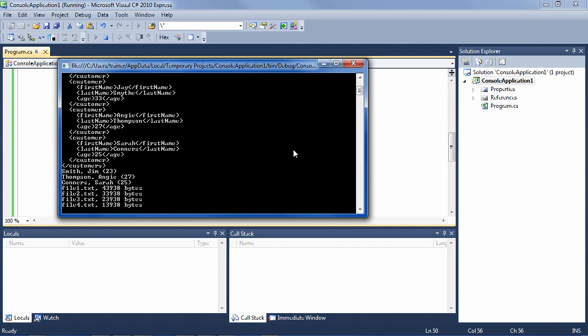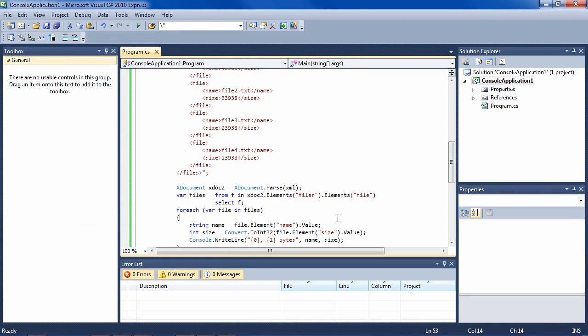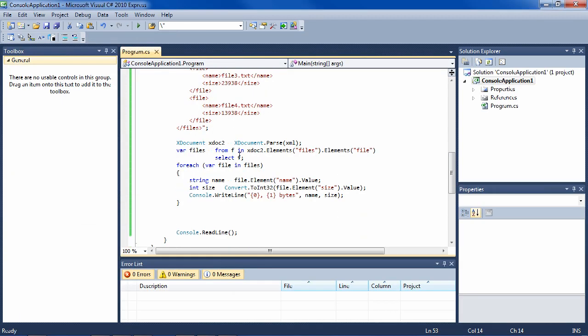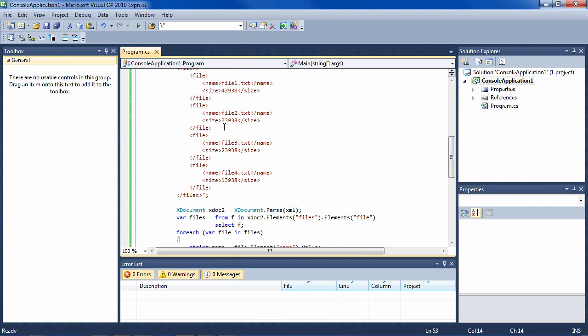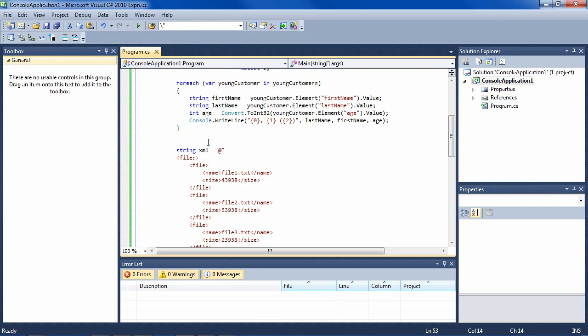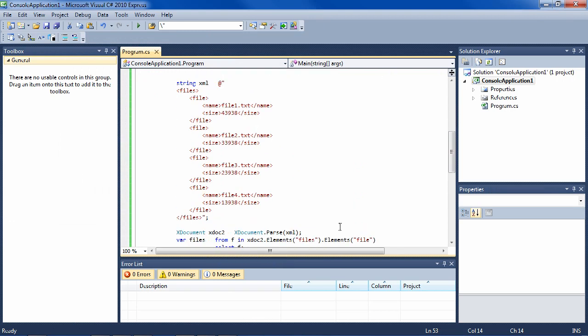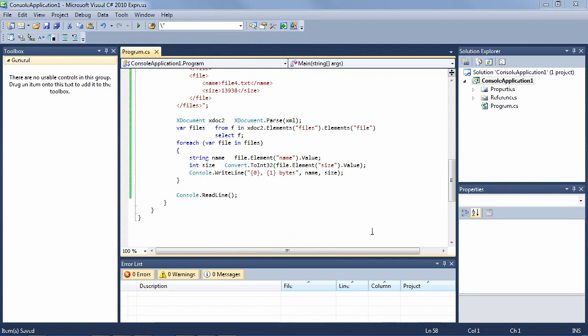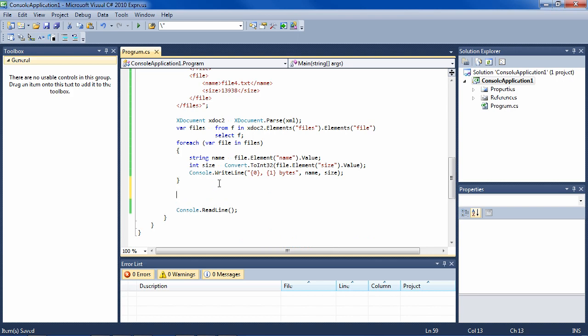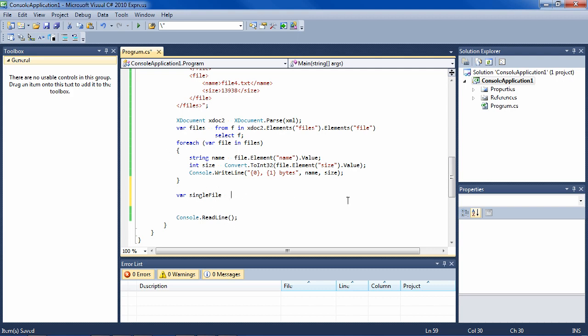So now I just want to show you one more thing, and that is how to get a single element out of this XML string. So the way you get one element out is you simply say var singleFile. So you notice the usefulness of var here—we can say var every time and vary what we get into the variable.